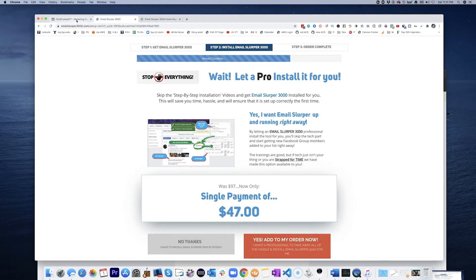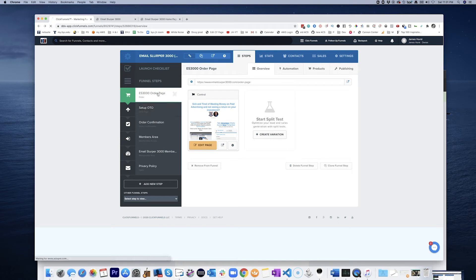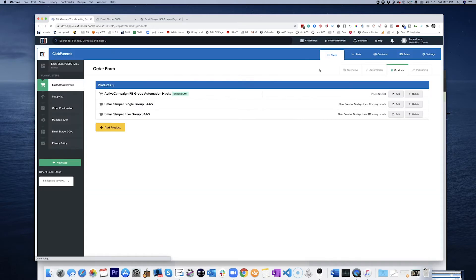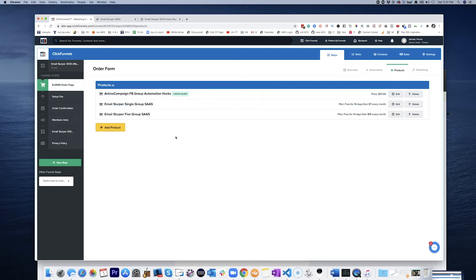So if that's going to be possible, what we're going to need is to have, instead of here on this product page, we have an order bump right here. What we're going to need to do is duplicate this product, so to speak, and then create it as its own OTO. Let's take a look at that.